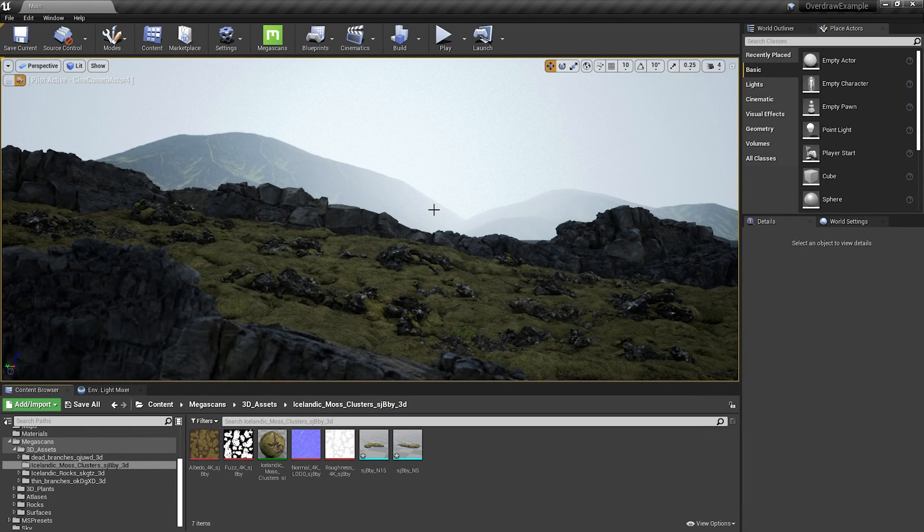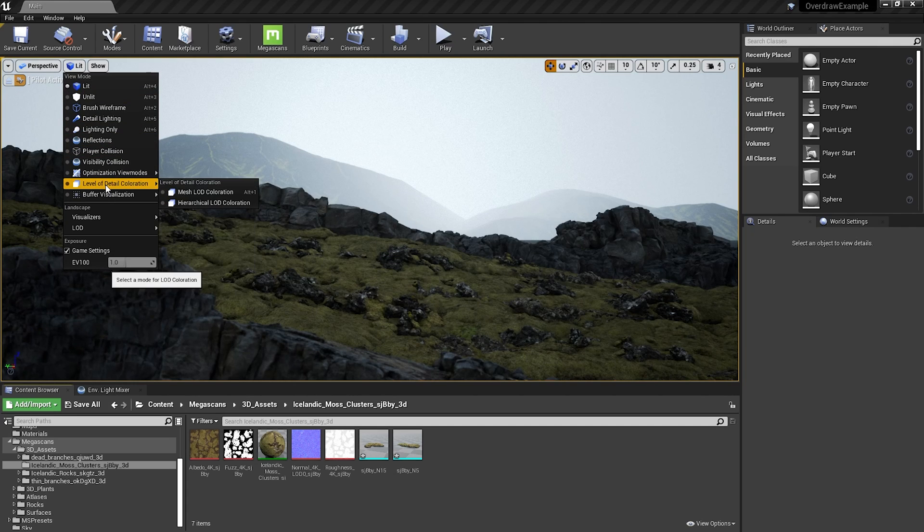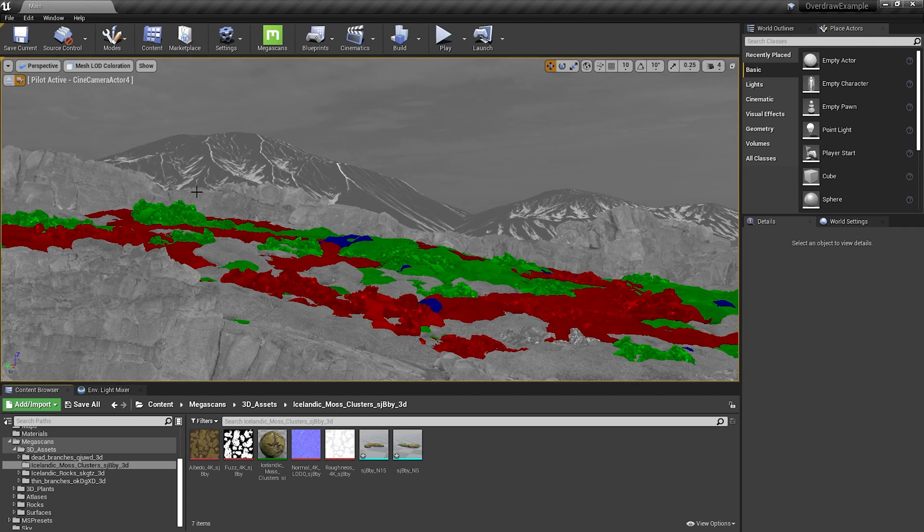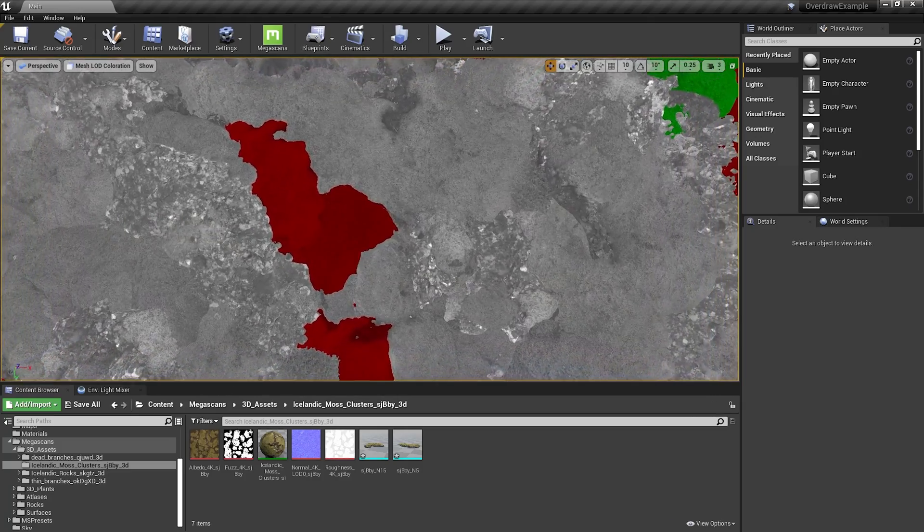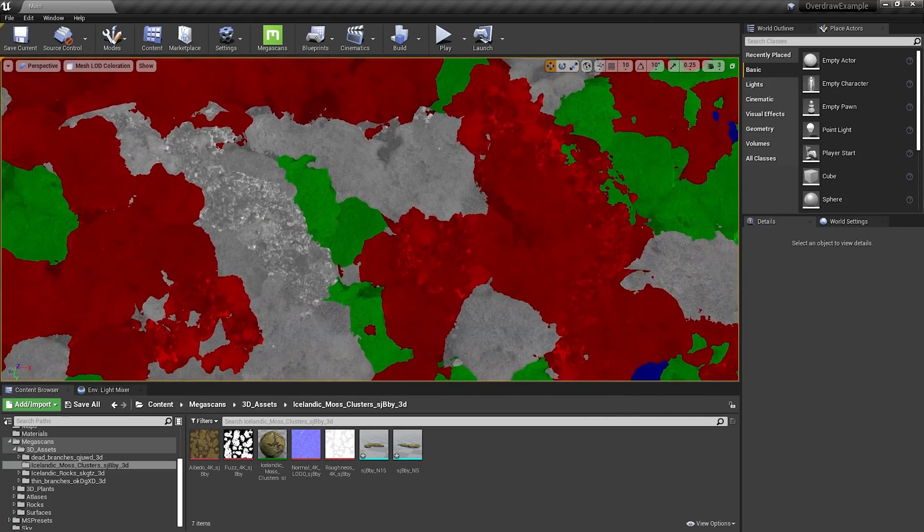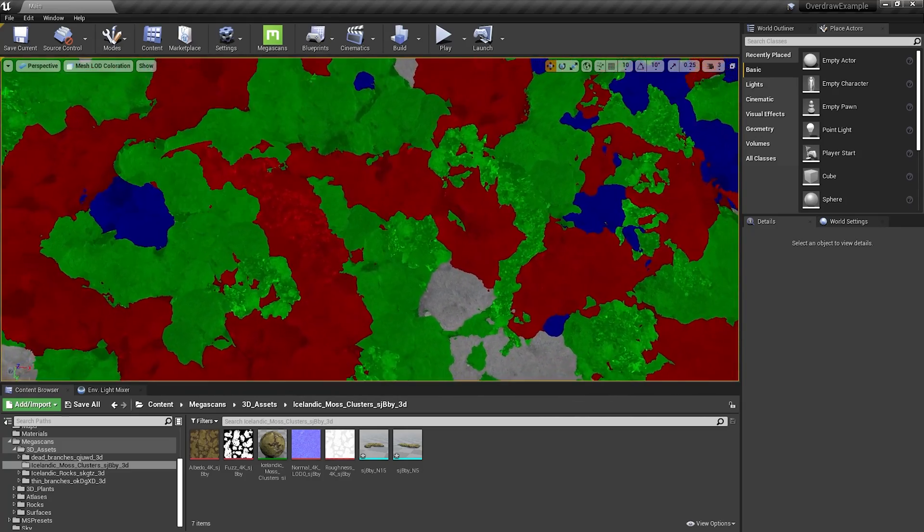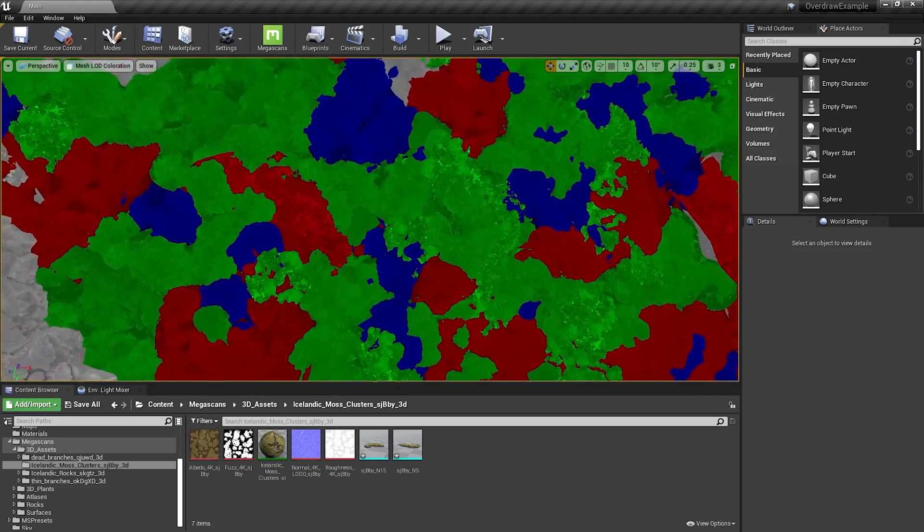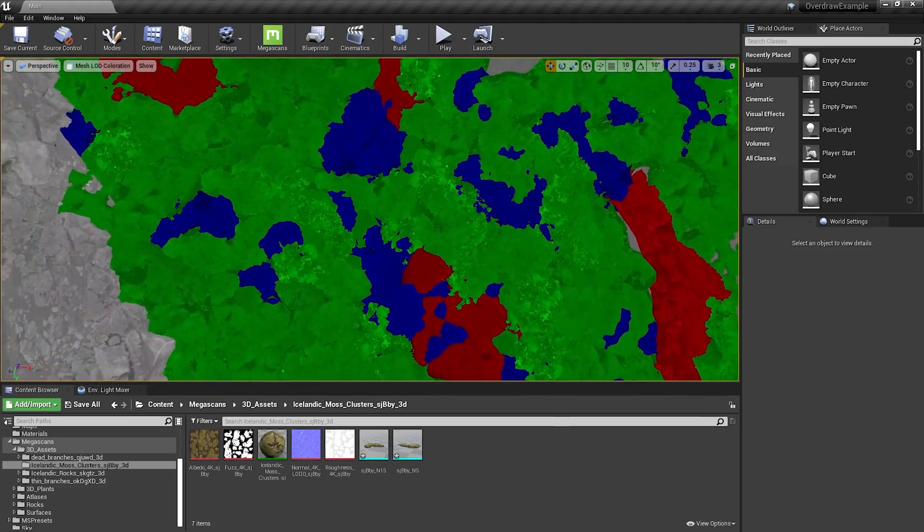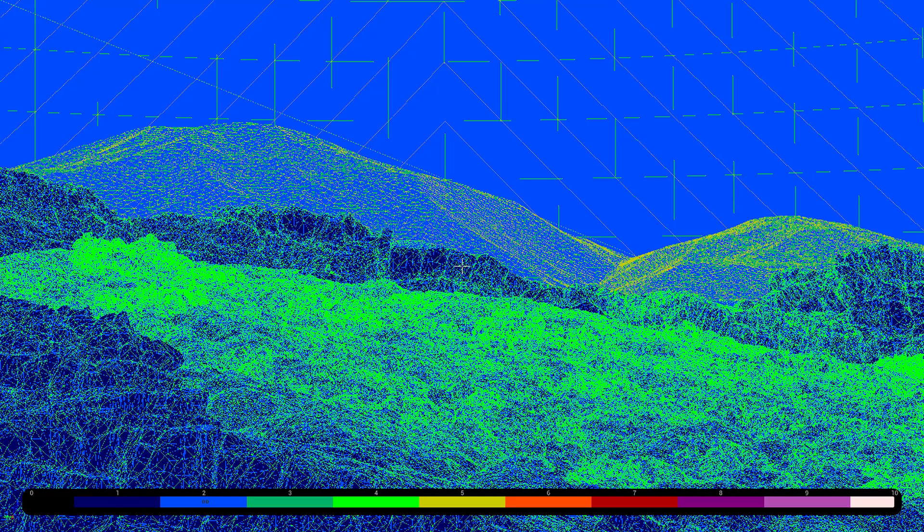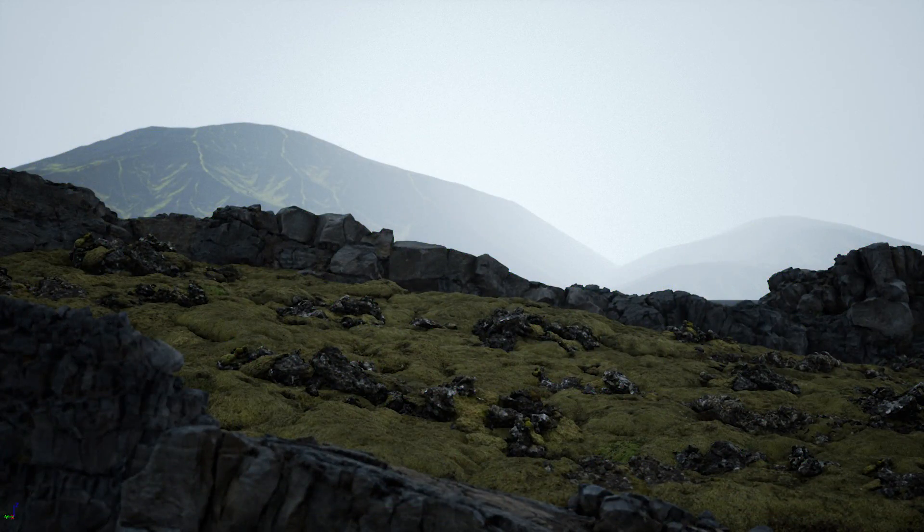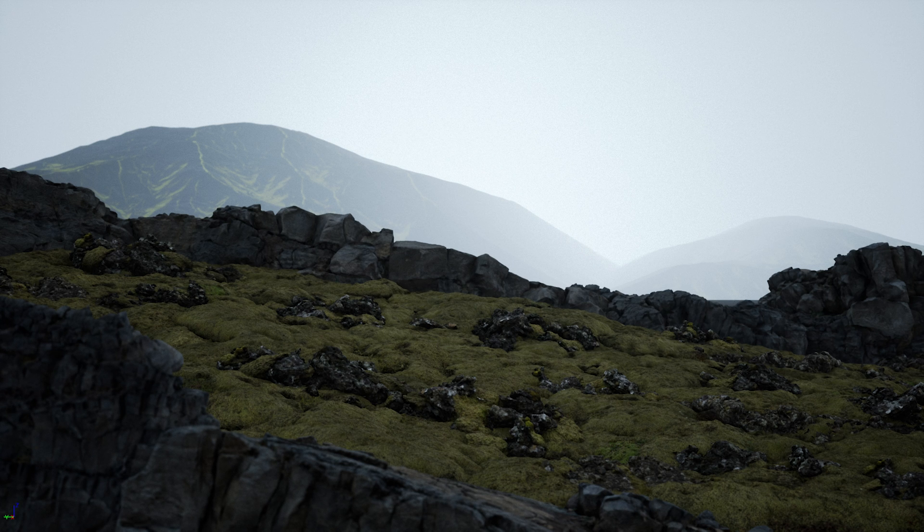Once everything is set up, Unreal has a special view mode to visualize it, so hover over LOD coloration and choose mesh LOD coloration. Especially when you have multiple models next to each other, that's when you see the power of this system, how quickly and smoothly it changes meshes, reduces triangles and overdraw. This is overdraw comparison of pure objects and after applying LODs. And these are the renders without and with LOD system. Looks identical.